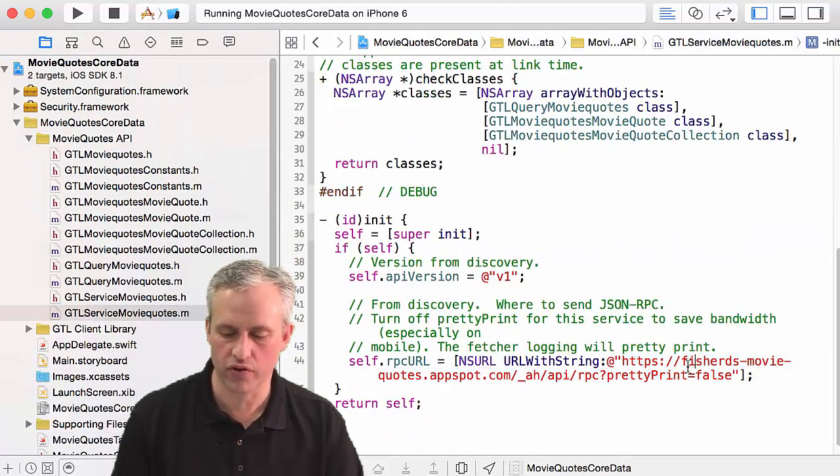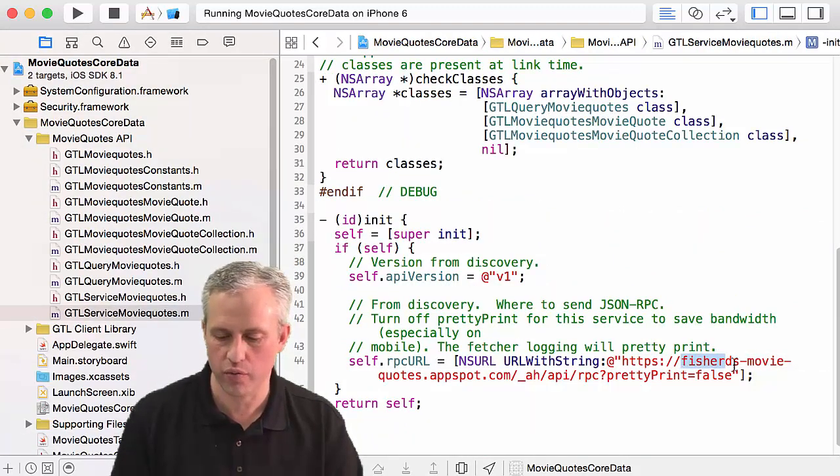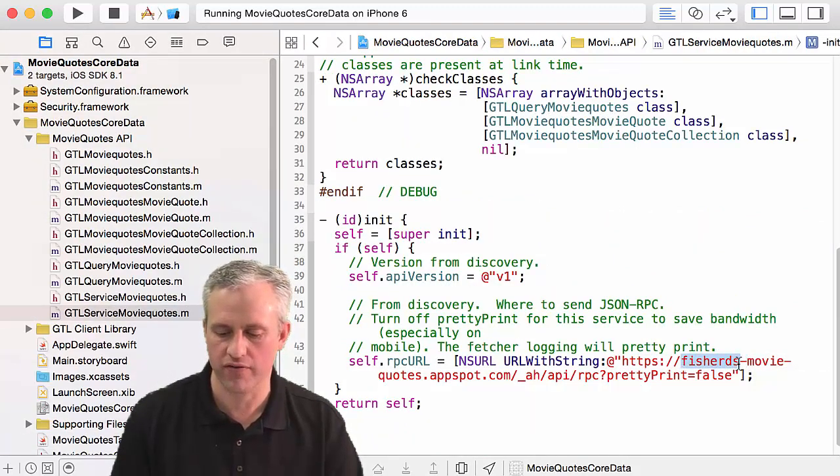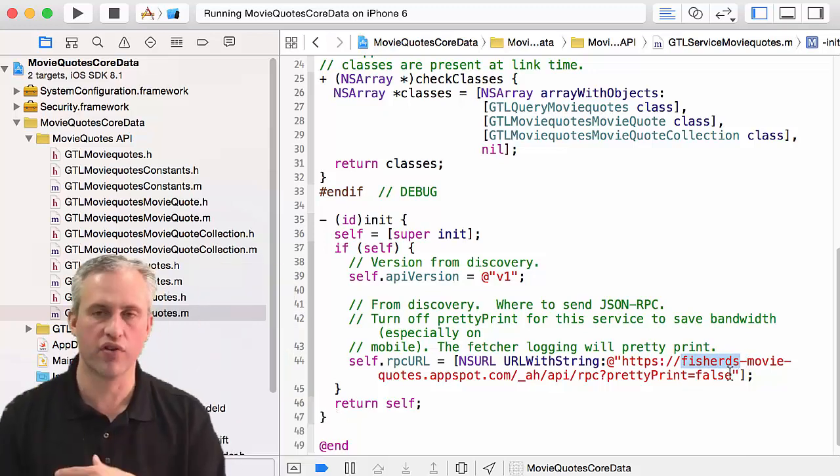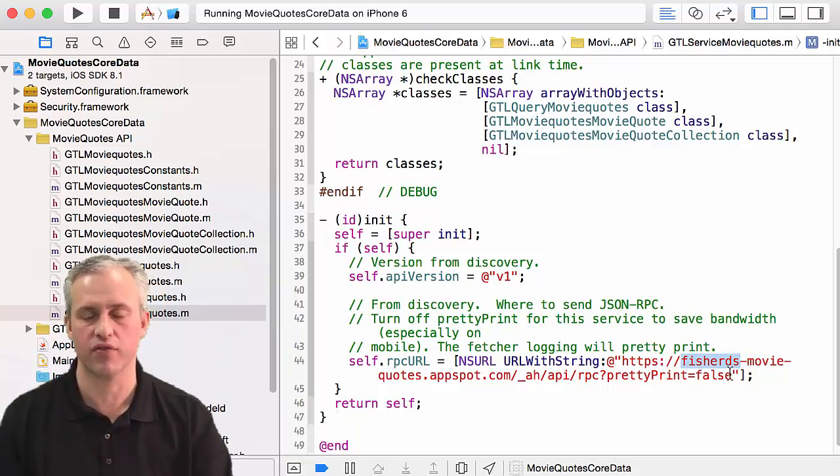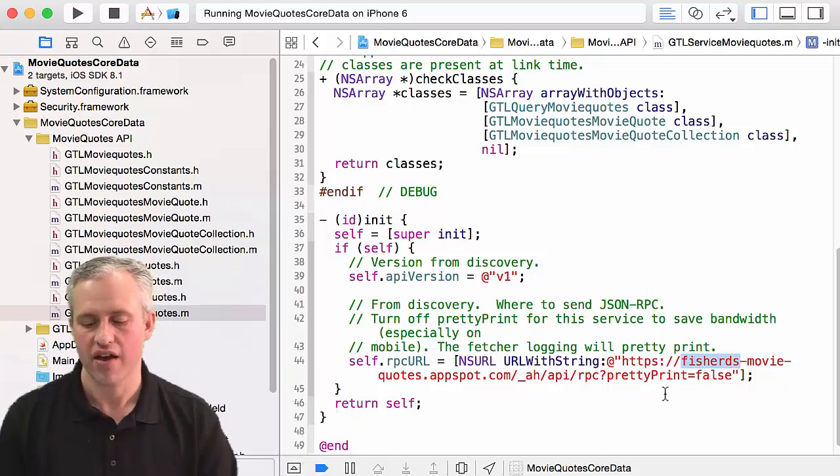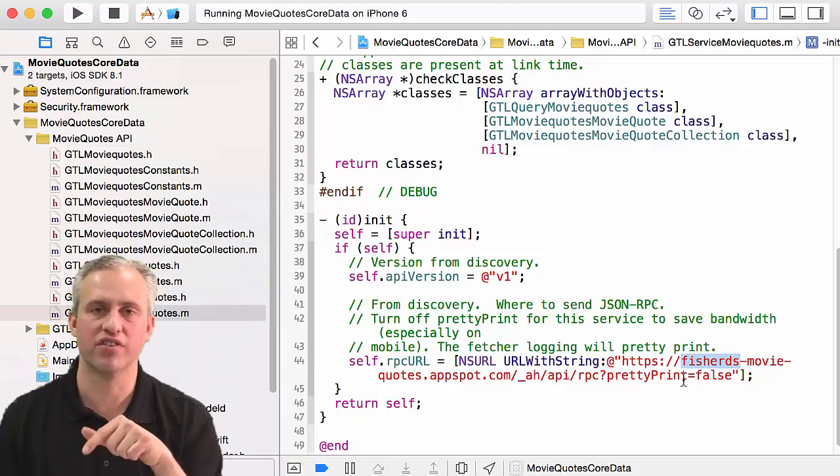By the way, for this portion of the lecture, if you wanted you could actually switch over since I have a bunch of quotes of mine on Fisher DS movie quotes. You could switch over to my backend if you want to try that.